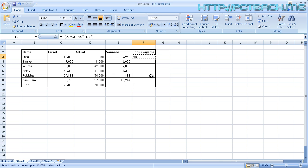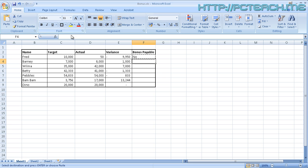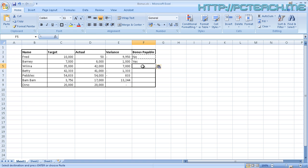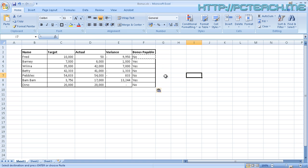If I just copy this, Ctrl-C or copy at the top here, and then go into the cell underneath it and paste or Ctrl-V, you'll notice now it's saying yes. So just paste this for all the remaining cells. I'm going to highlight the block and just Ctrl-V to paste them all.